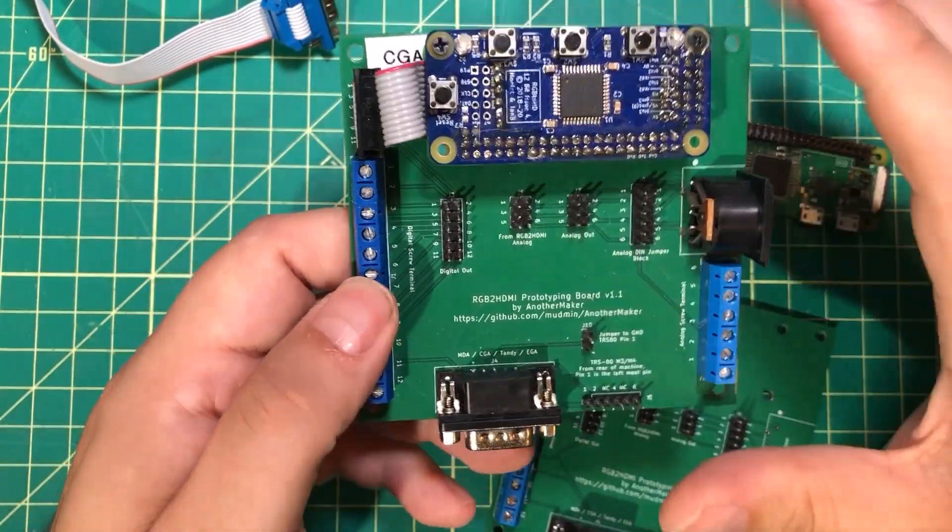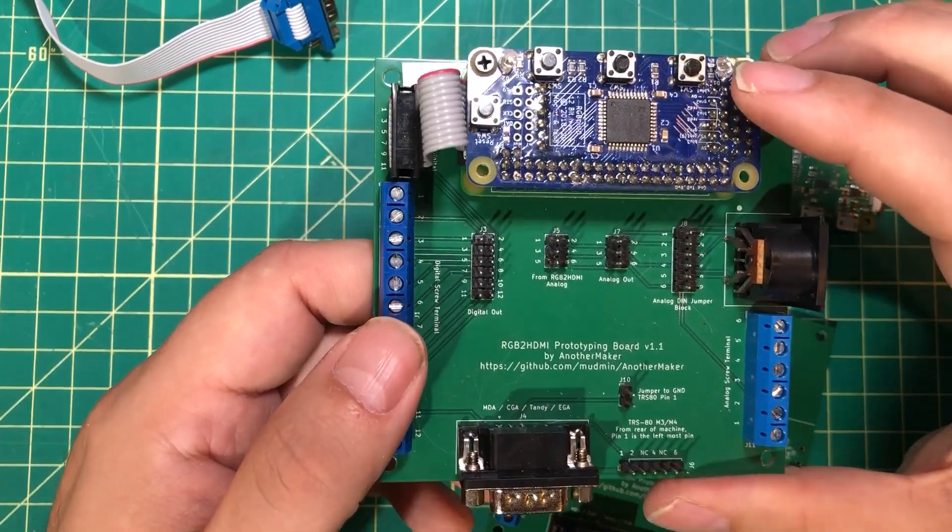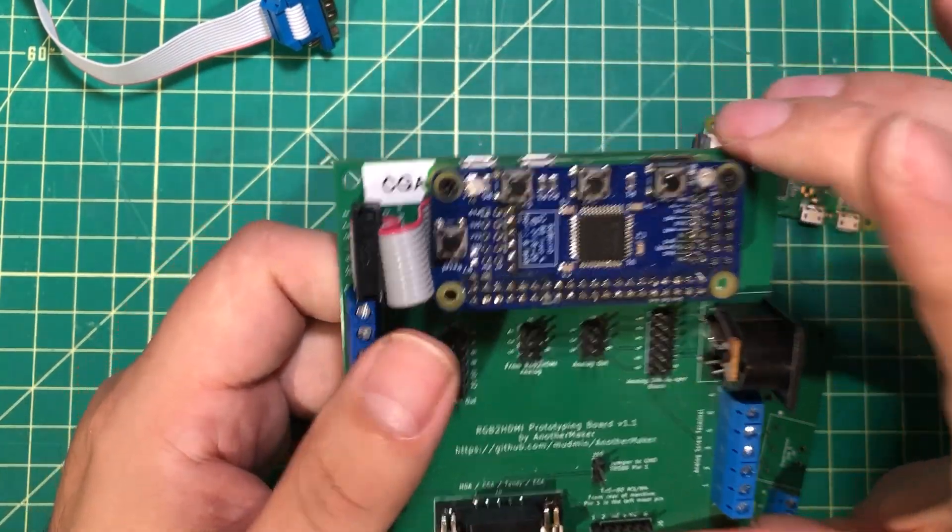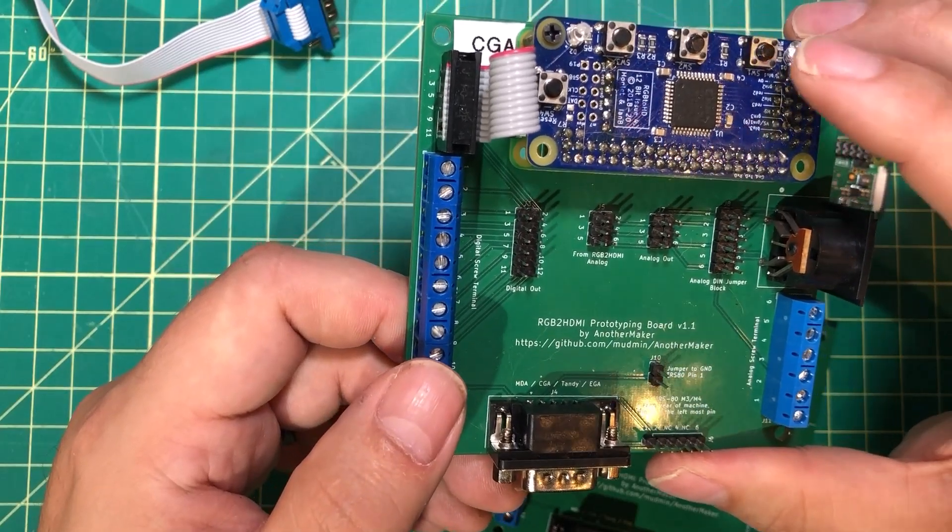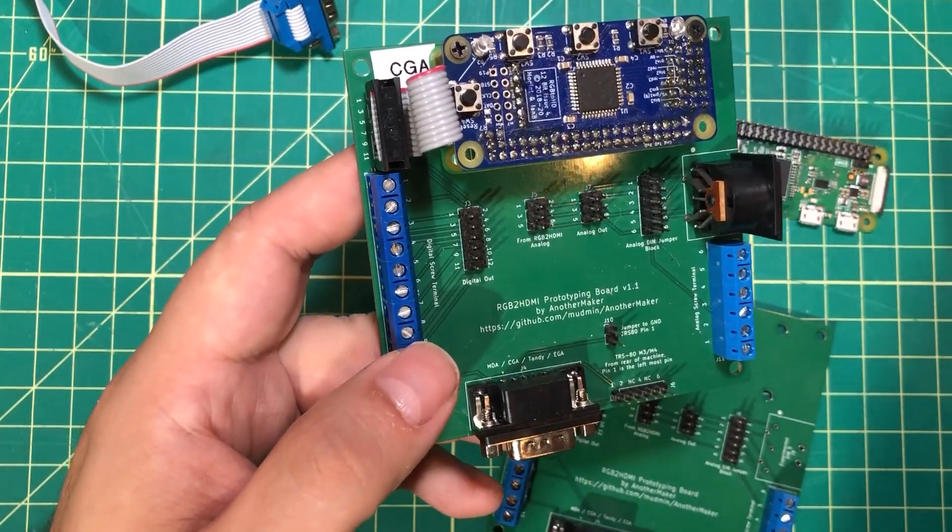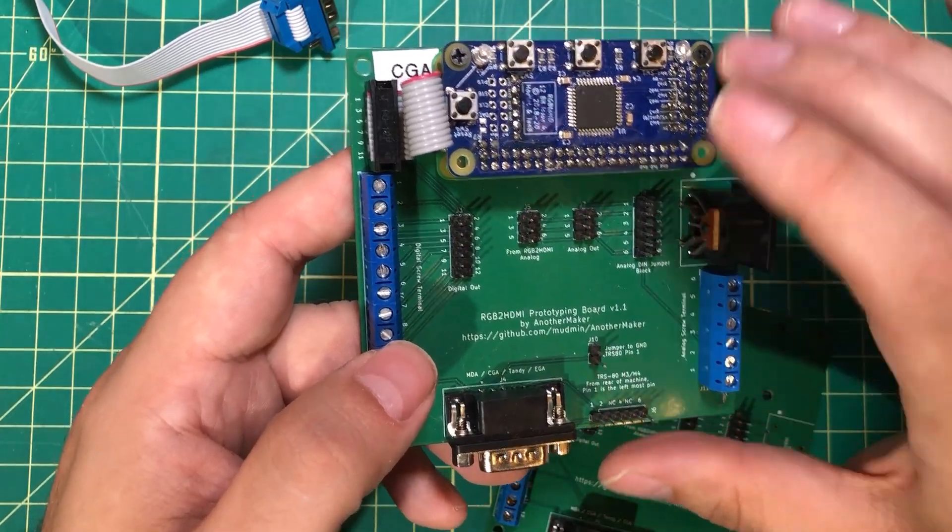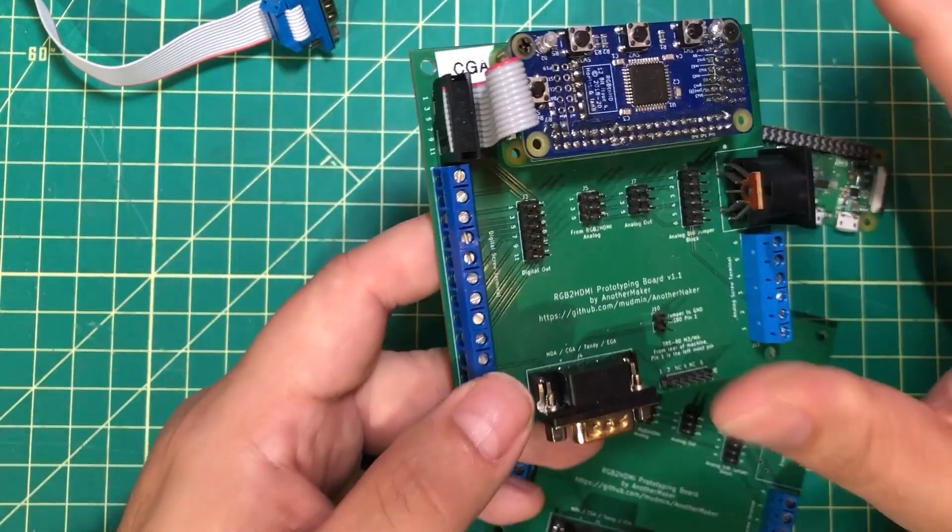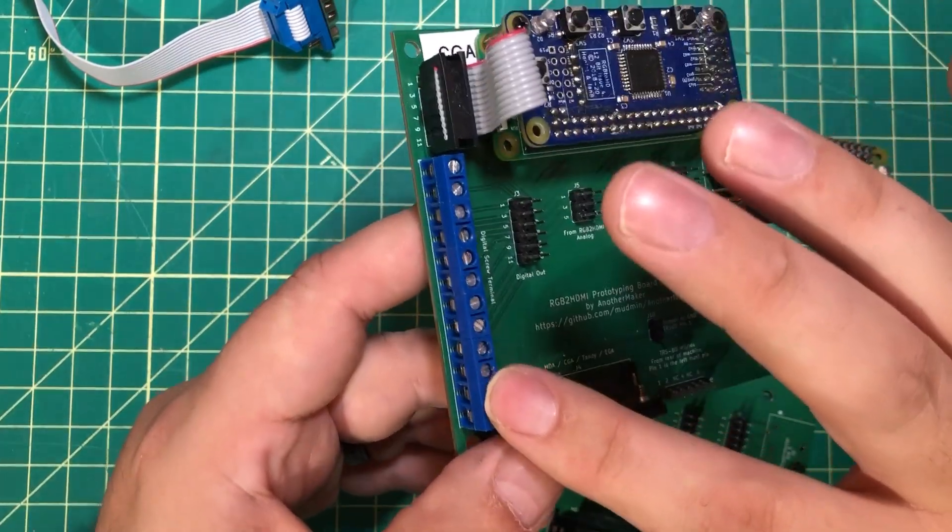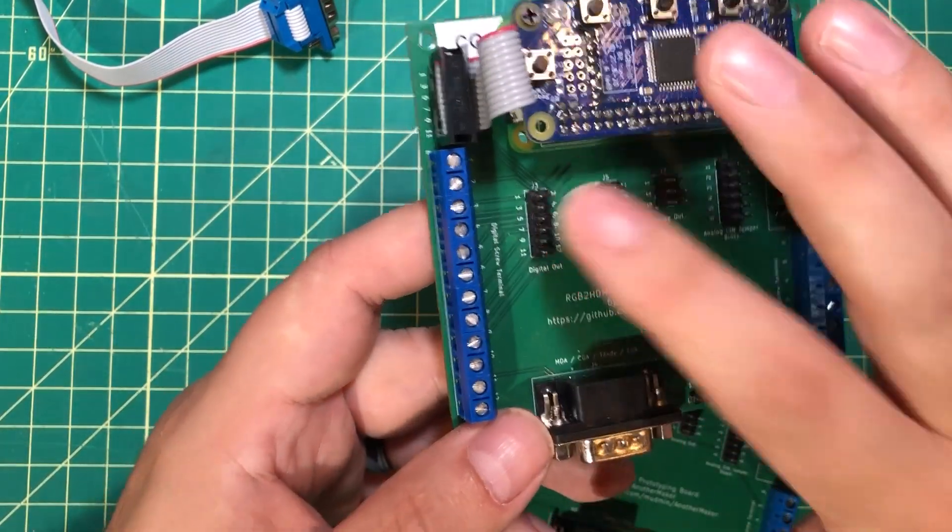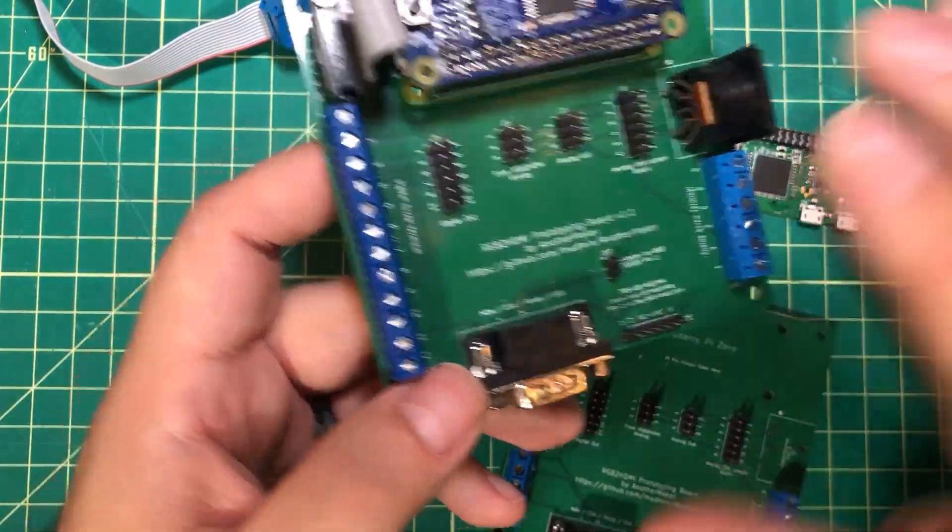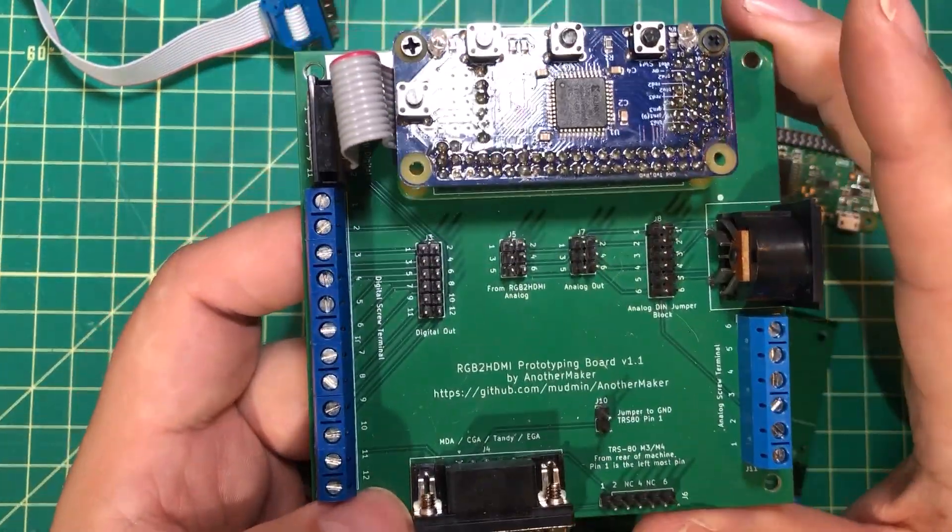The one thing a lot of people missed on the first video is that these RGB to HDMI boards get set up one of two ways, and you don't tend to change between them. You either set them up as digital or analog depending on the kind of computer you're using. In the case of digital, you'd be using these 12 pins here, possibly these 12 pins here, this side of the board basically.